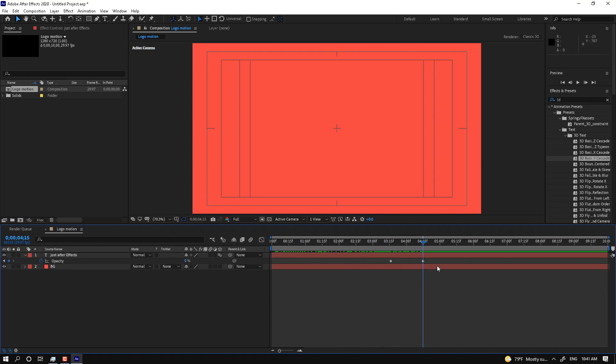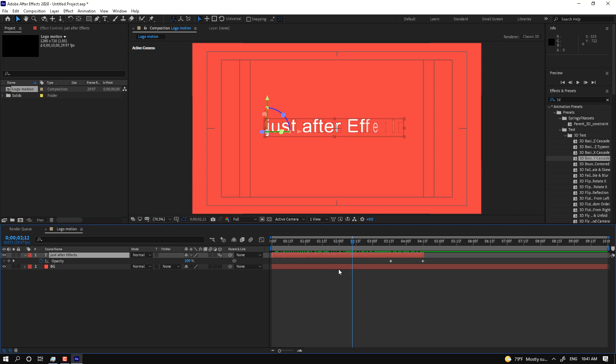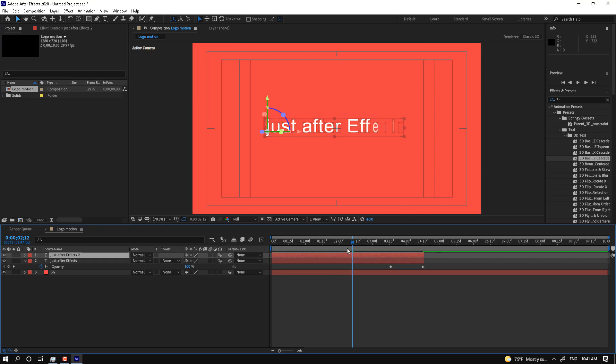If you want to cut your layer, press Alt and the bracket key. If you need another title, press Ctrl+D to duplicate.